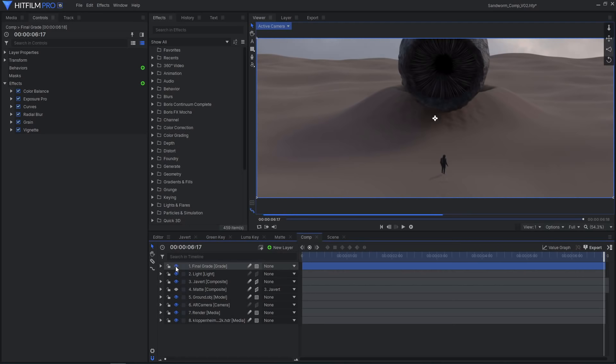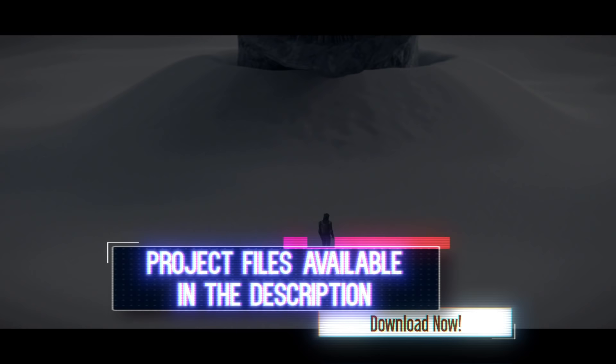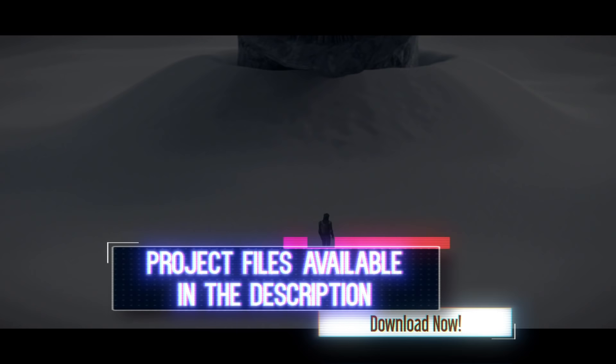And that's how you can model, rig, animate, shade, light, render, and composite a Dune-inspired sandworm scene using Blender and HitFilm. Feel free to explore the project file provided in the video description, and to leave a comment if you have any questions or if you learned something new.